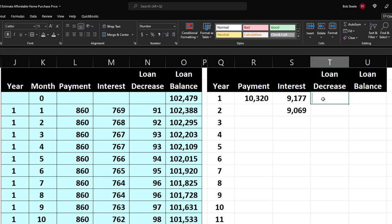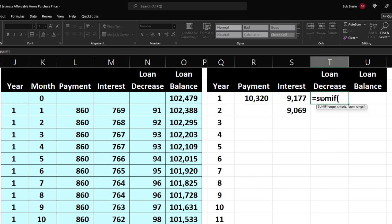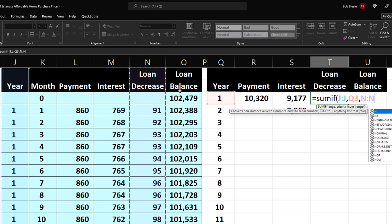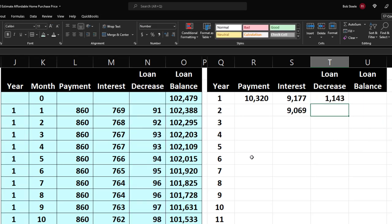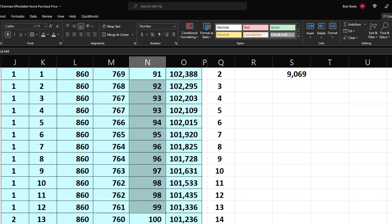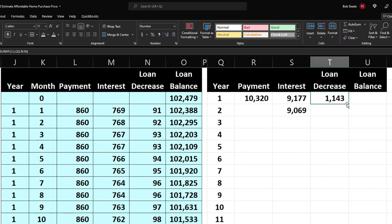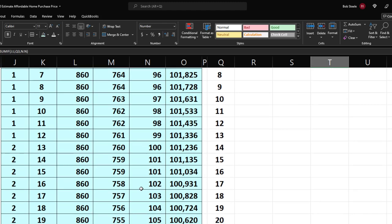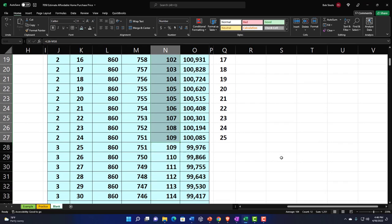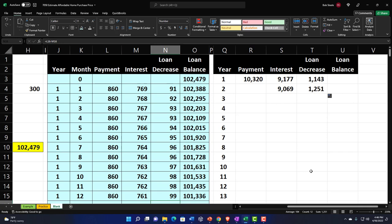One more time for the loan decrease. Equals SUMIF — the range is the Year column; comma; criteria is the year value; comma; sum range is the Loan Decrease column. Let's add that up and check it. Copy it down. Notice how the loan decrease differs from year to year — that's why this is important. The payment stays the same, but the interest and principal portions change every single year.